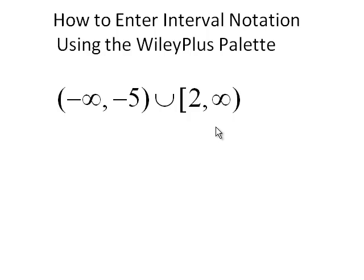This video is about how to enter interval notation using the Wiley Plus palette. Here's the interval we need to do.